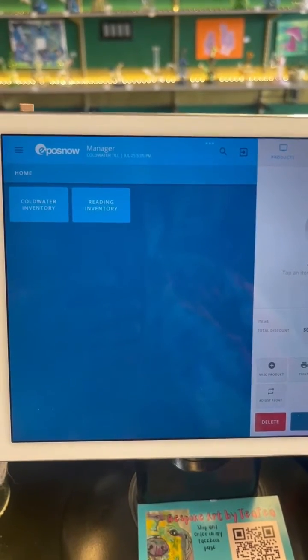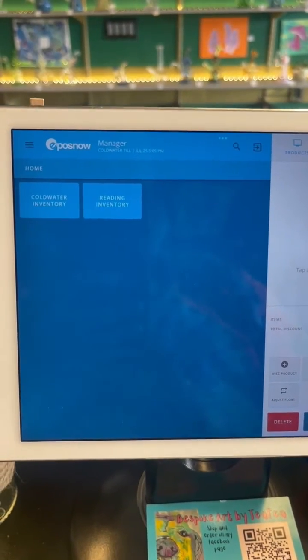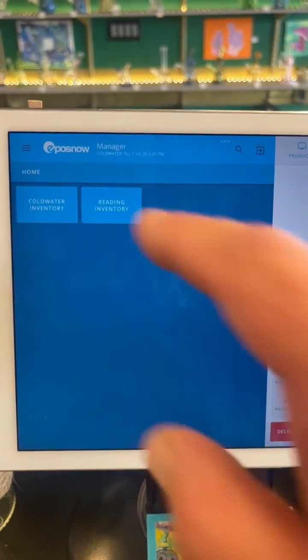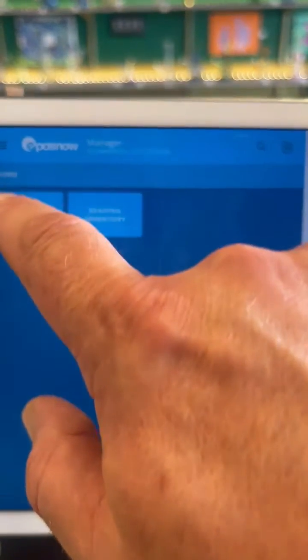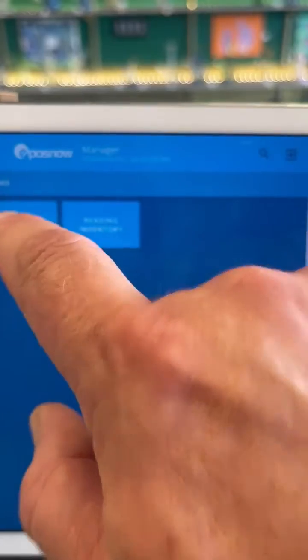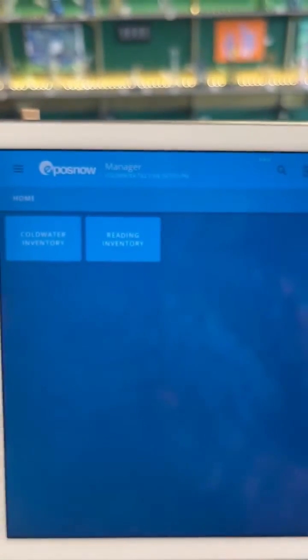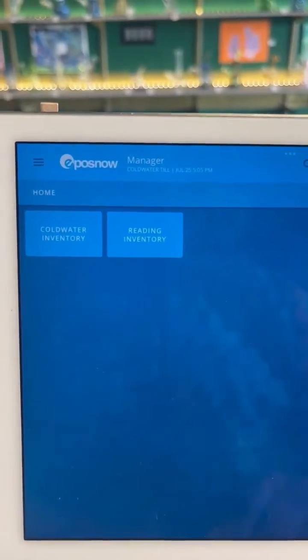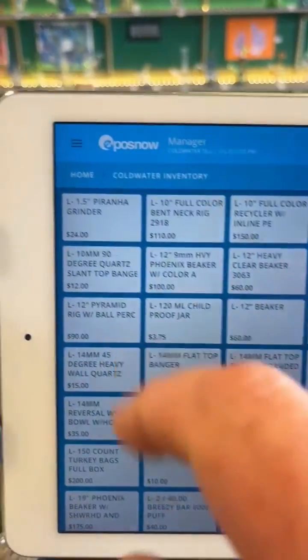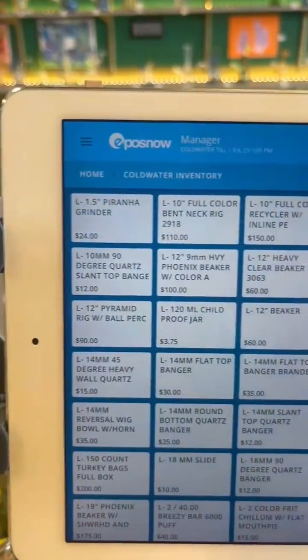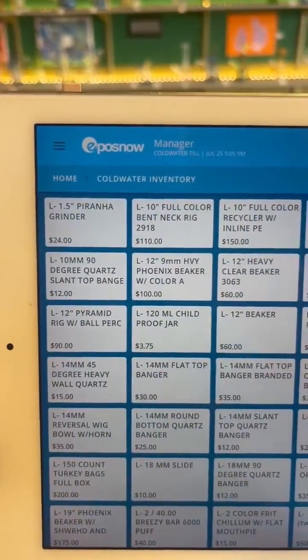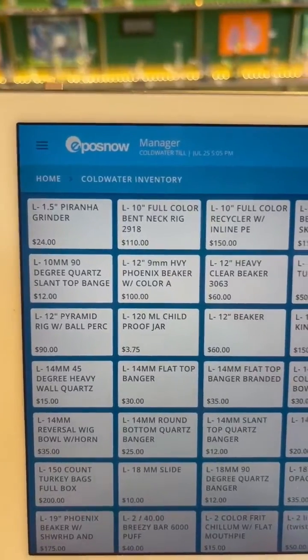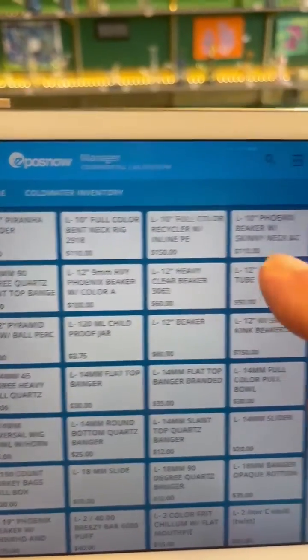Now I'm going to show you how to ring in two types of transactions, a cash or a charge. First, you hit your location, either cold water or reading, and then the inventory will show up.